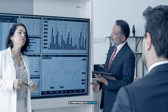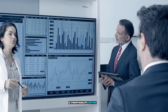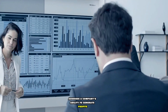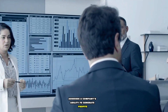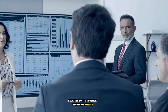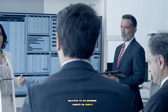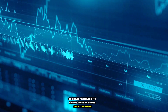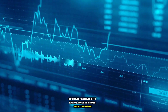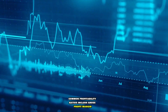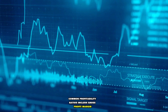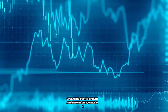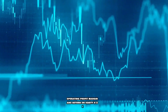2. Profitability Ratios: Assesses a company's ability to generate profits relative to its revenue, assets, or equity. Common profitability ratios include gross profit margin, operating profit margin, and return on equity.